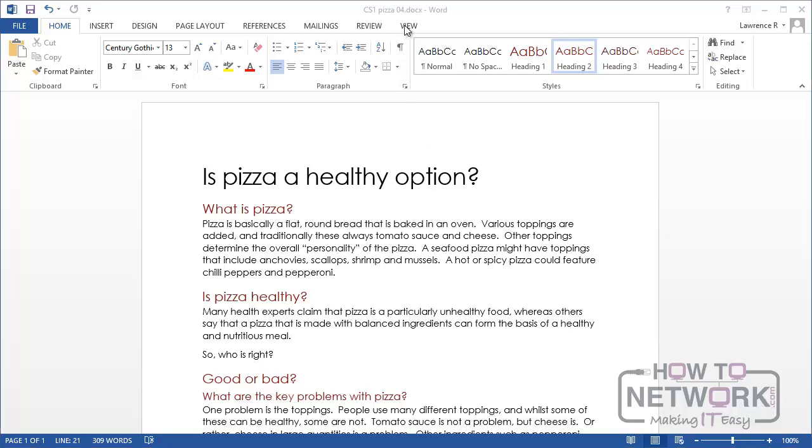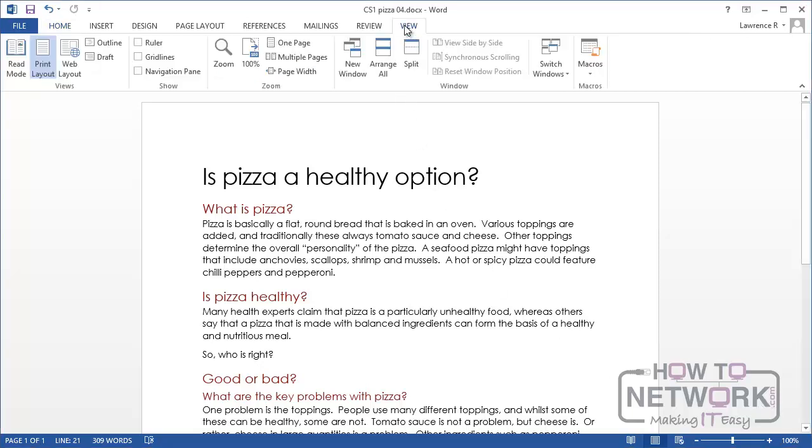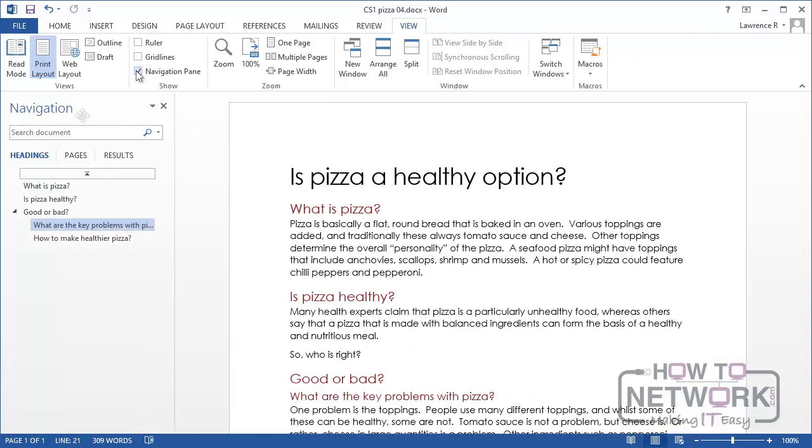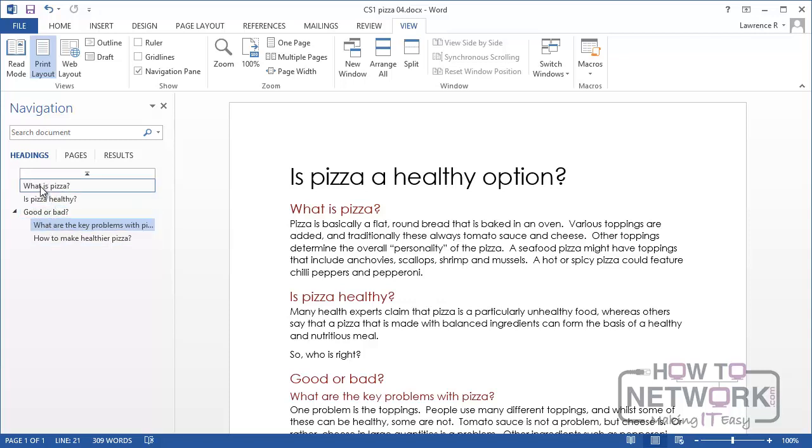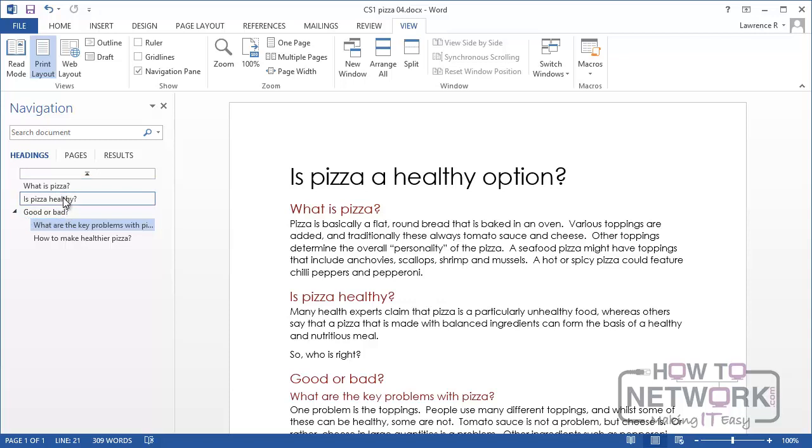If I click on the View tab and then show the navigation pane in the way that we did before, notice that with the Headings option chosen you now see a list of the headings in the document. Starting at Heading Level 1: what is pizza, is pizza healthy, and good or bad. These are all Heading Level 1 terms.